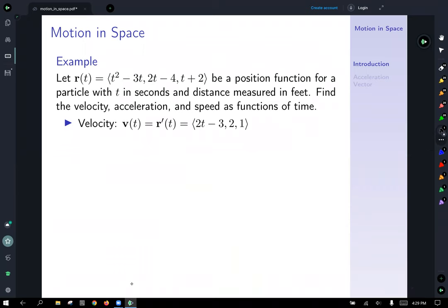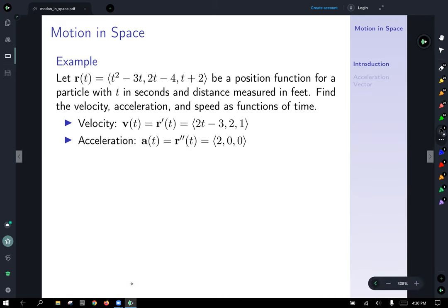Let r of t represent the position function with x component t squared minus 3t, y component 2t minus 4, and z component t plus 2 — a position function for a particle with t in seconds and distance in feet. We want to find the velocity, acceleration, and speed as functions of time. To calculate the velocity, we take the first derivative: the x component gives 2t minus 3, the y component gives 2, and the z component gives 1.